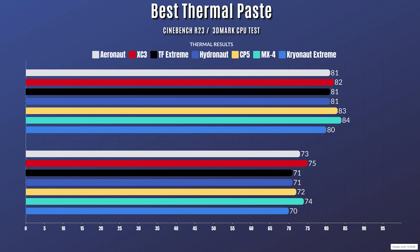Now for the most expensive thermal paste here, it is the Cryonaut Extreme. For Cinebench R23, idle 30 Celsius with a max of 80, and 3D Mark CPU test: idle 30 Celsius with a max of 70 Celsius.